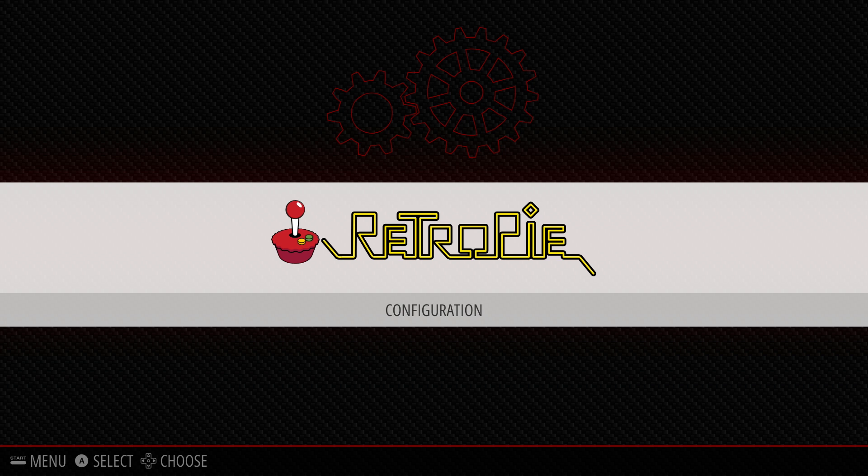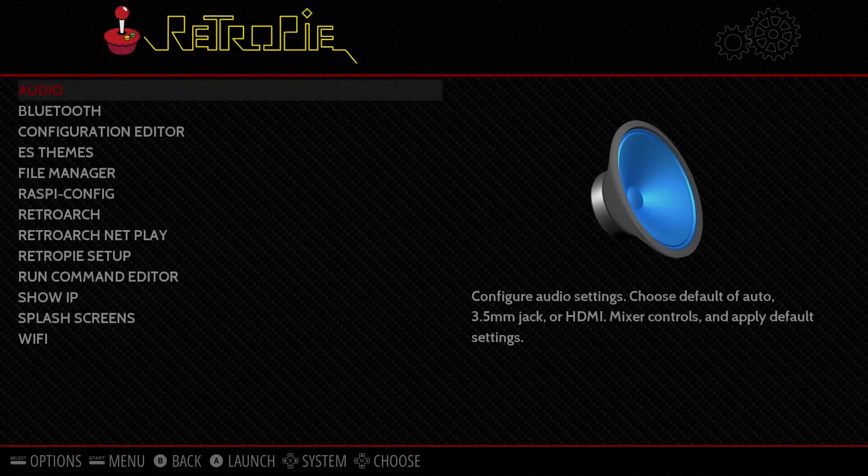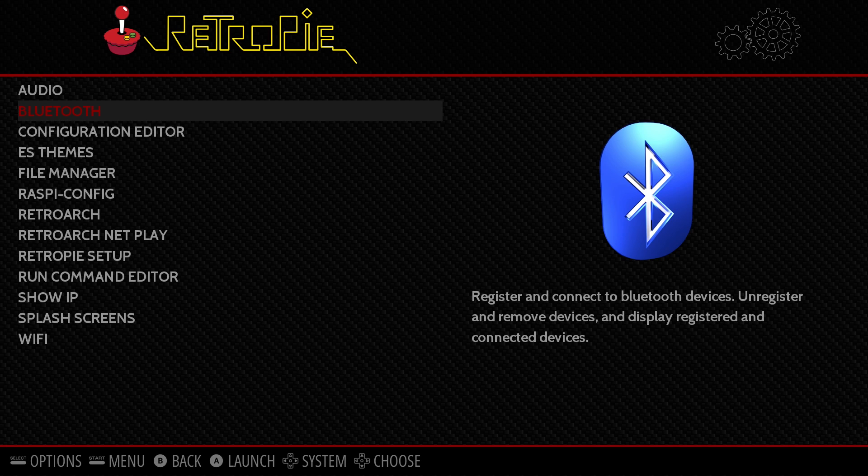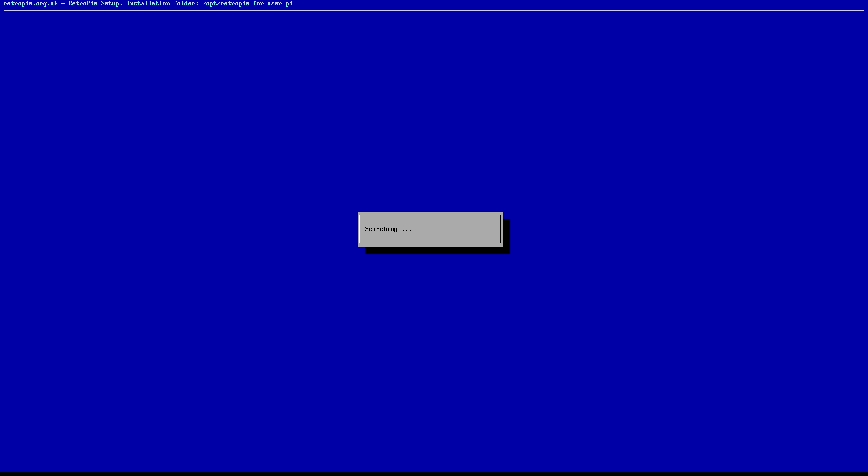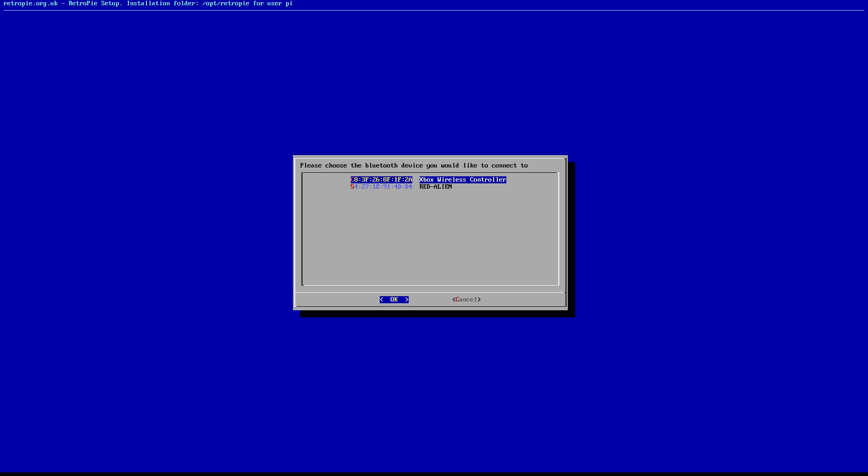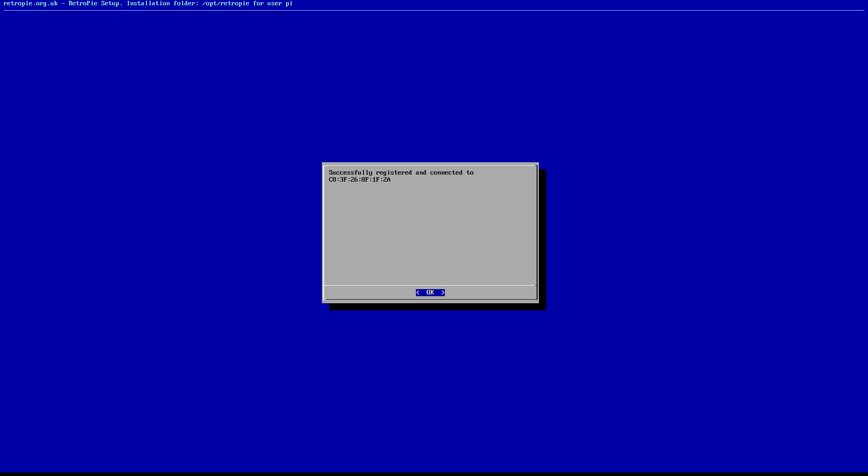Once we're back up, we need to go into configuration and then into Bluetooth. Once you're in there, go to register and connect to a Bluetooth device. Make sure you press the pair button on top of the Xbox One controller before you go into here. Once you see the device in the list, select that and choose display Yes No as your security mode. If everything's gone to plan, it should now say successfully registered and connected.